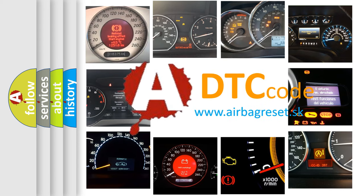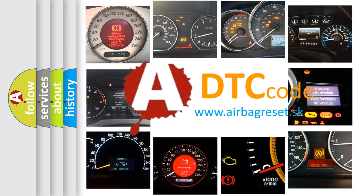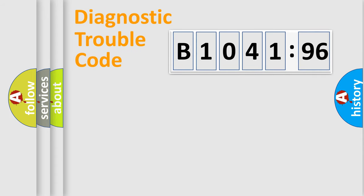What does B1041-96 mean, or how to correct this fault? Today we will find answers to these questions together. Let's do this.